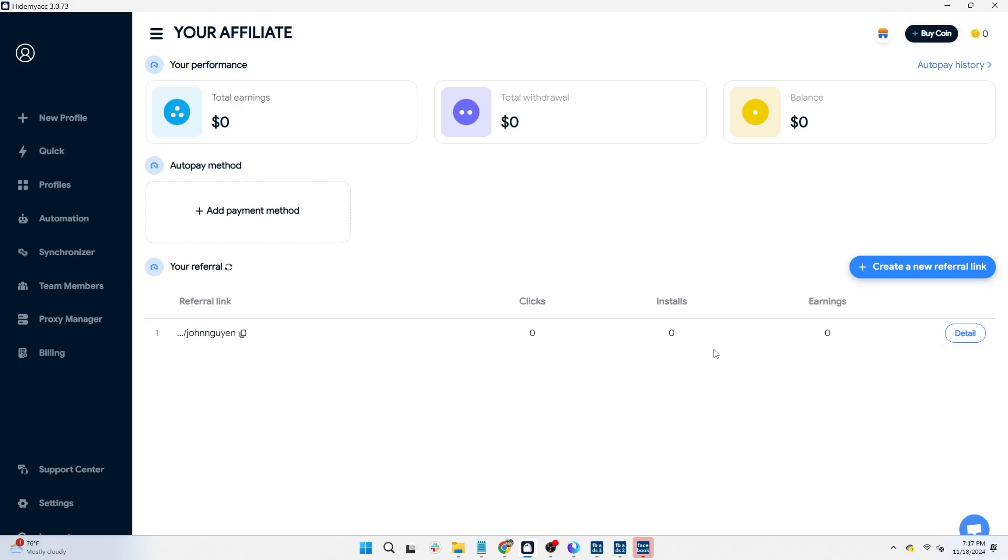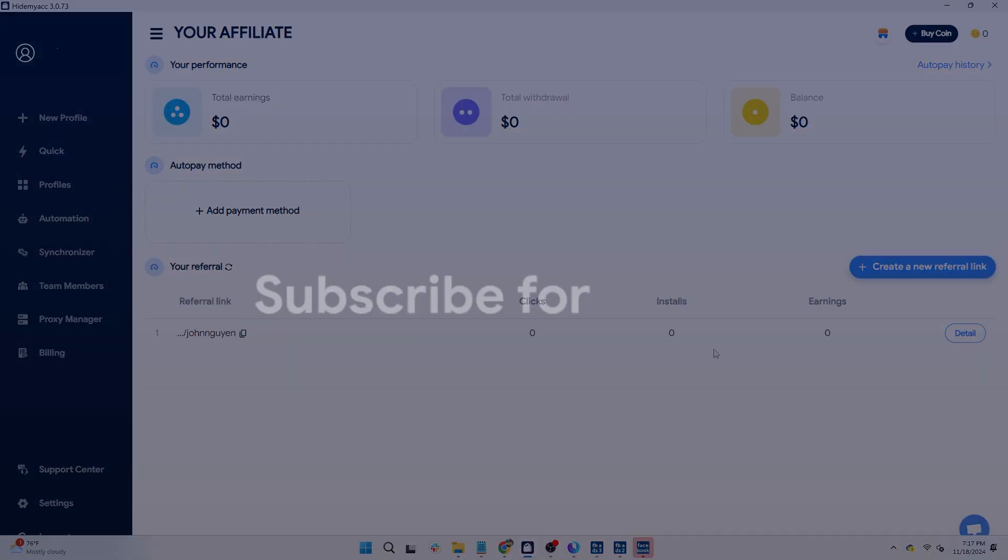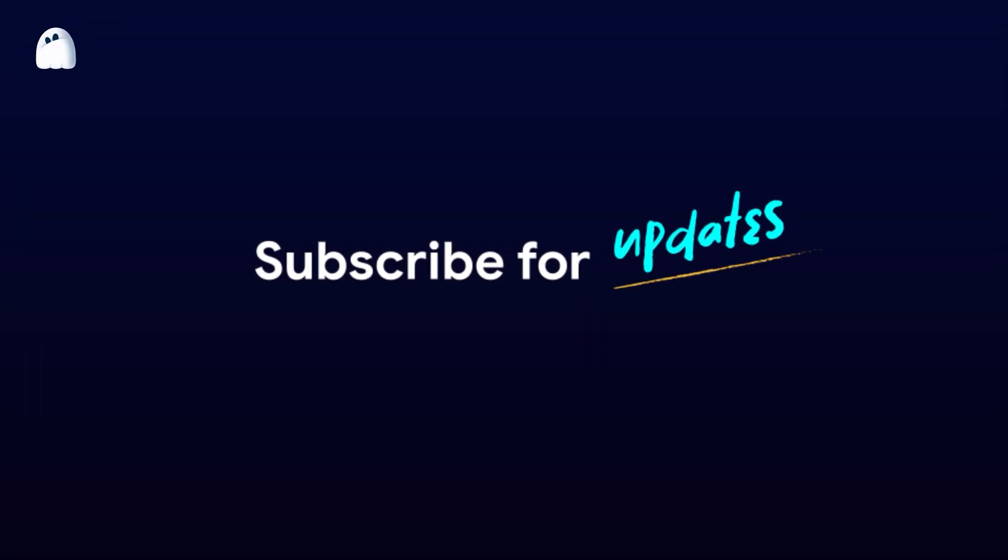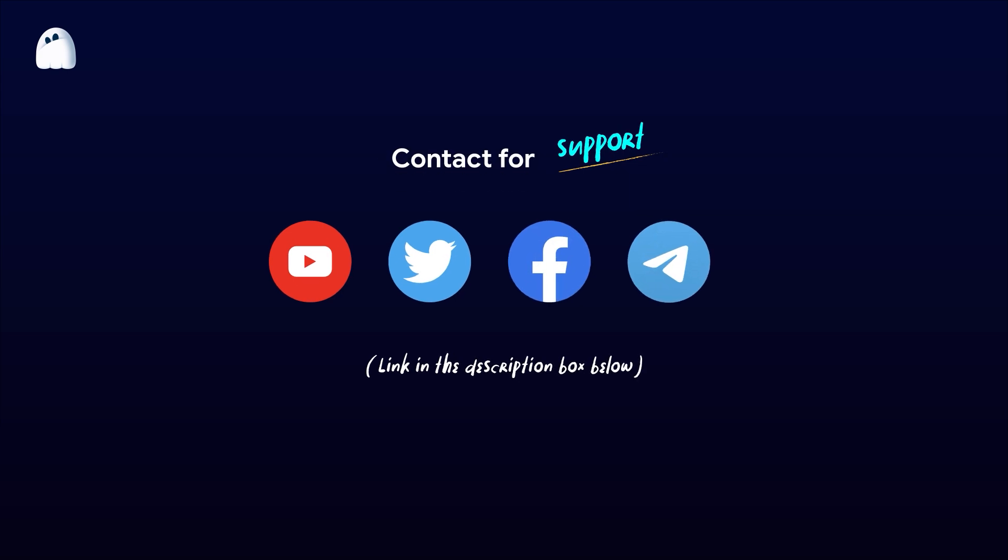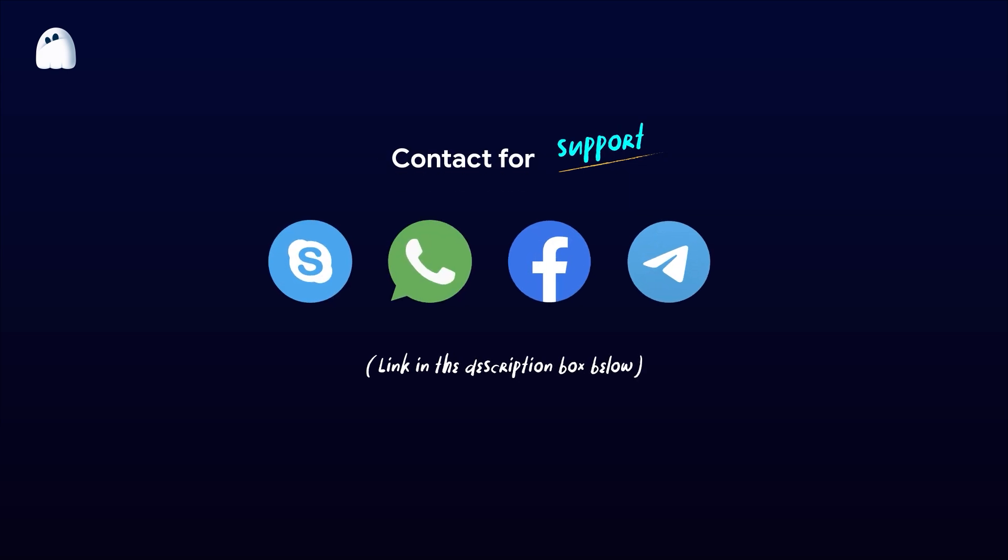This concludes the introduction of HideMyak's main features to help you get started. If you have any questions, please feel free to contact our support team via live chat. Thank you for watching the video. We wish you success.